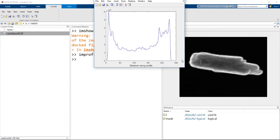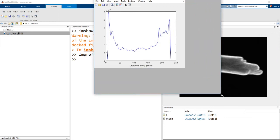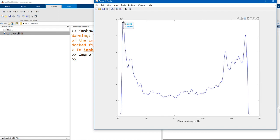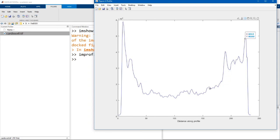MATLAB will now pop up a new window showing you the intensity or the pixel values along the line that you drew. Now looking at this intensity profile, hopefully it's clear to you that the low values here are the background and all the high pixel values in this region are the cell. We could probably pick an intensity threshold around this range of values here and get a pretty decent mask.